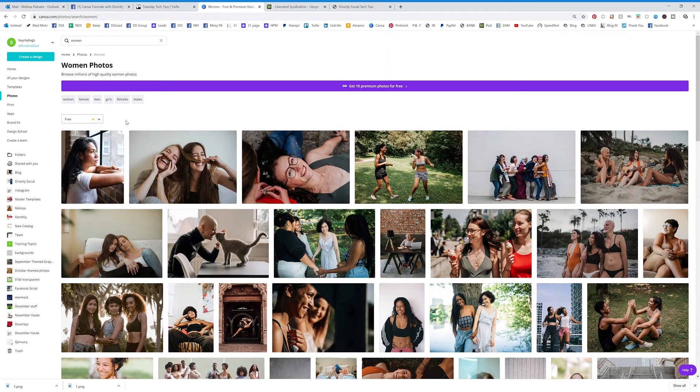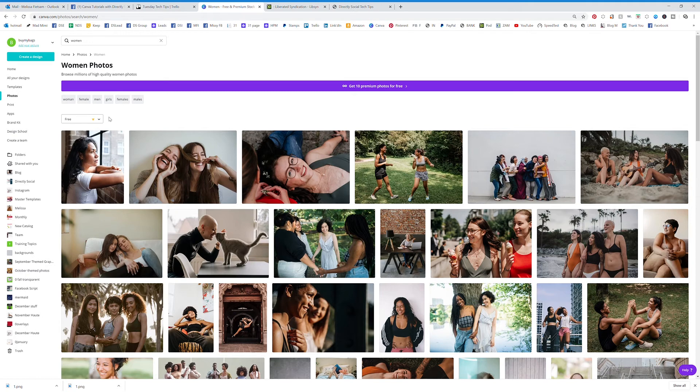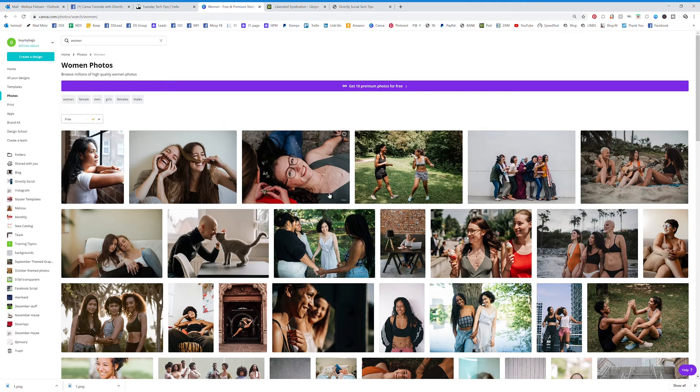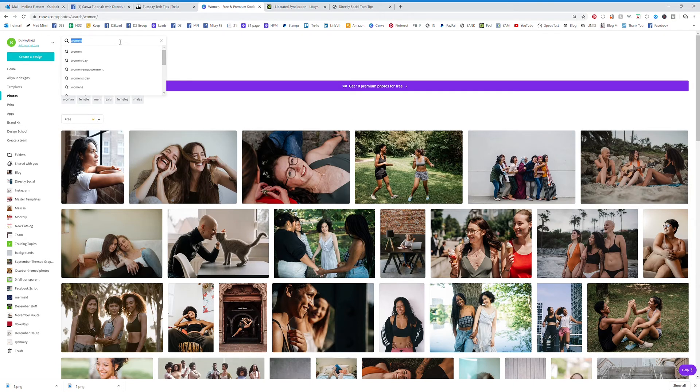But every now and then there's going to be something that you're going to want that is a premium photo, and most of the time they're only like a dollar or something to go ahead and buy if you want to buy those.